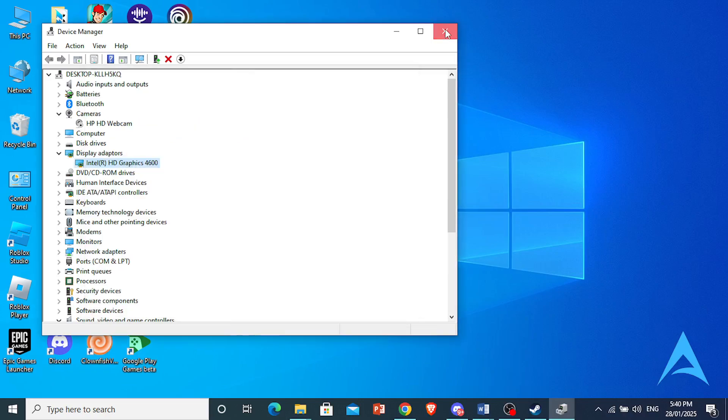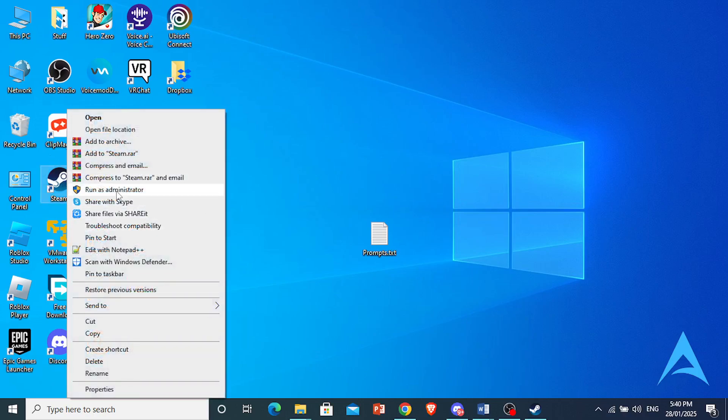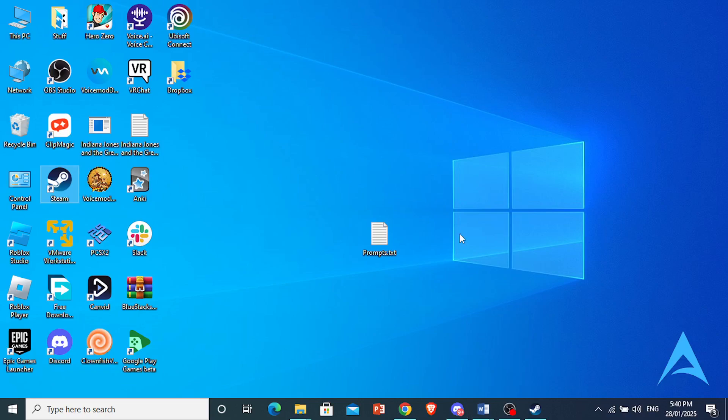And last but not least, what you can do is right-click on your Steam and always run your game as an administrator. That should fix your issue.